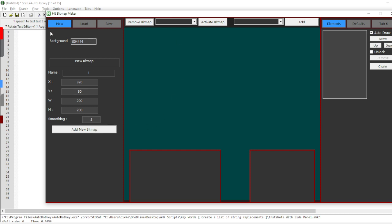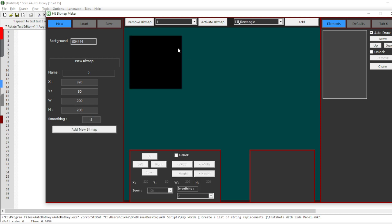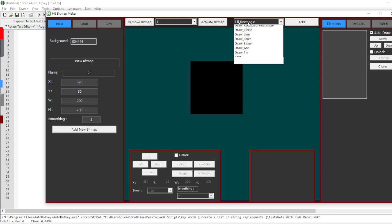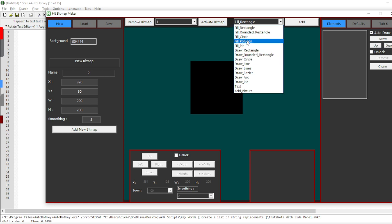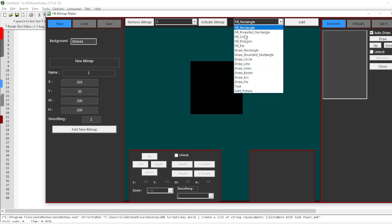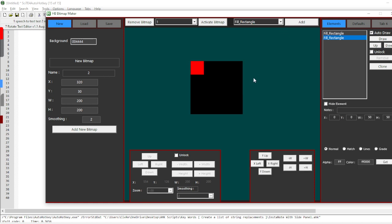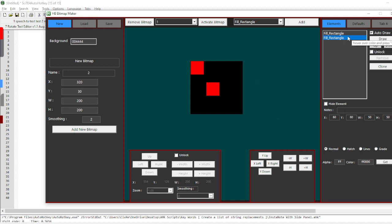Let me just set this up. I'm going to go for new, create a new bitmap that's 200 by 200 pixels with a smoothing of two. Now I have this here and I can pick through about 12 different options. If I want to fill a rectangle, I can add that in, move it around using hotkeys, change its color, change its size.